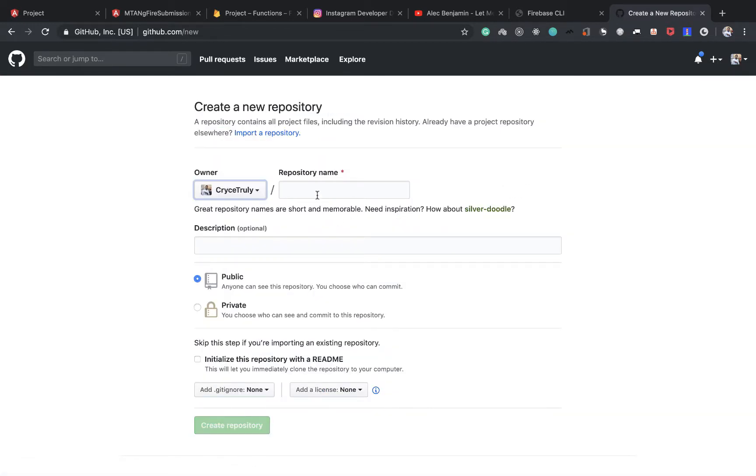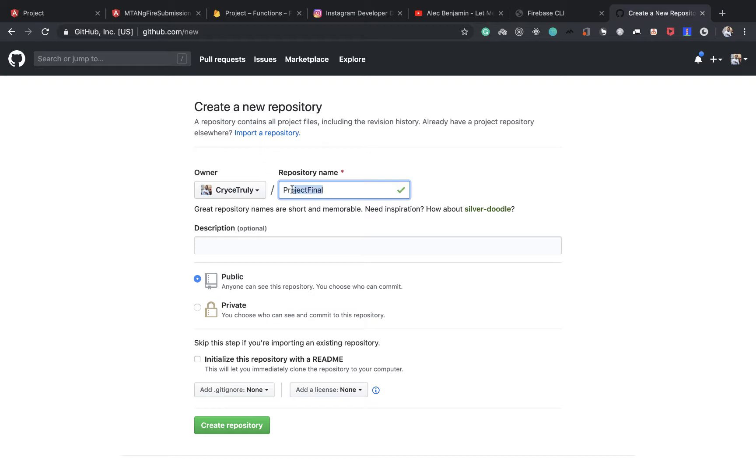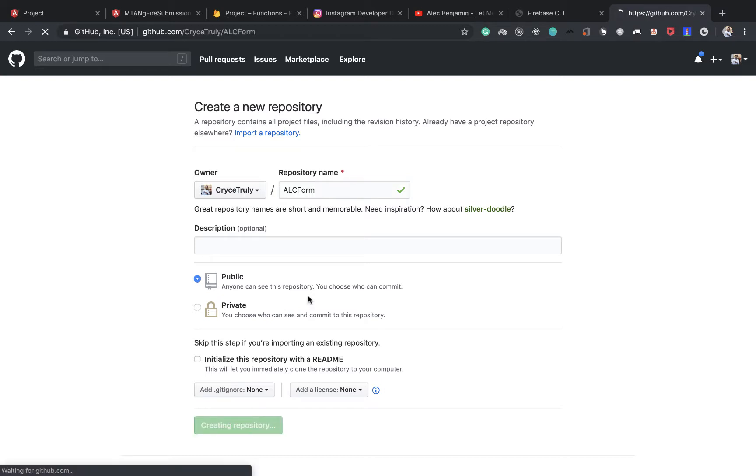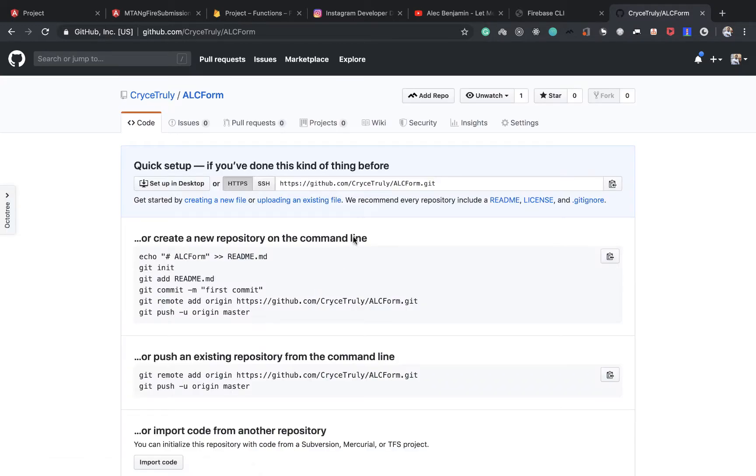Then we want to create. We call it our project project. Fair generic project. Final. This is not really helpful. So I'm going to call it aoc form. Okay, that's fine. So save this. Create a repository.